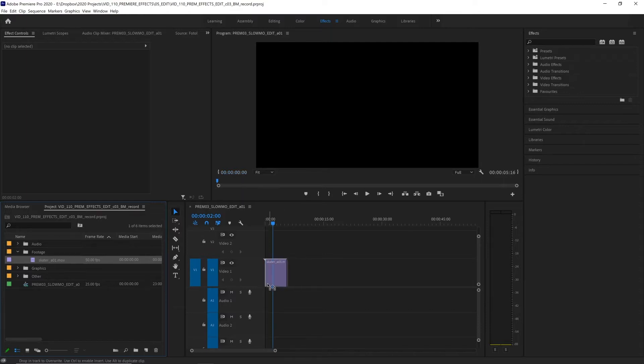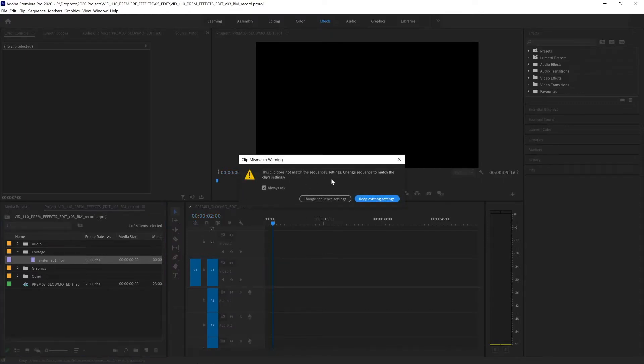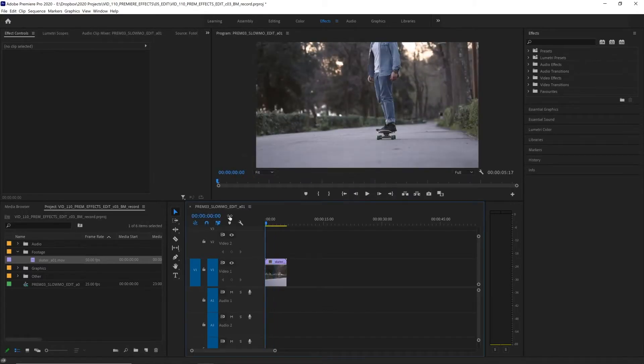We drag that into our timeline and drop it, we are given a warning message: this clip does not match the sequence's settings, change the sequence to match the clip settings. In this case we want to keep existing settings because we want this to start at 25 frames per second.